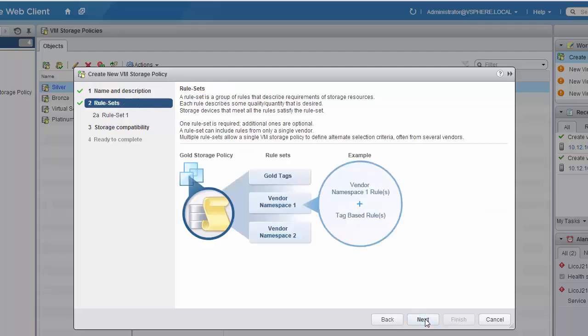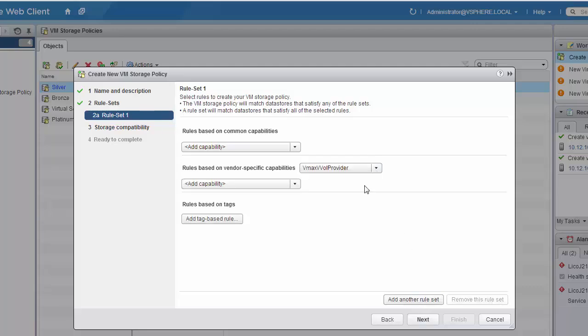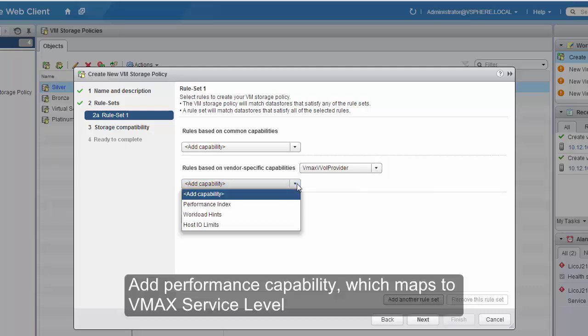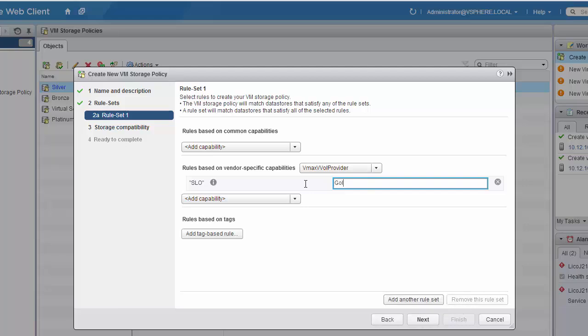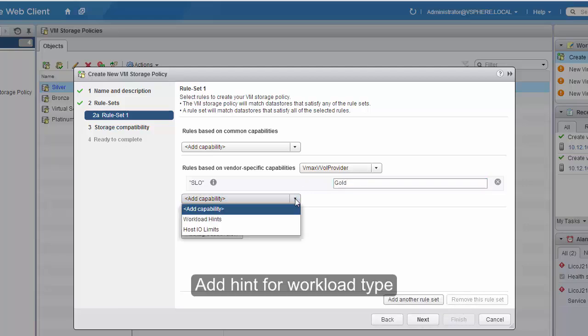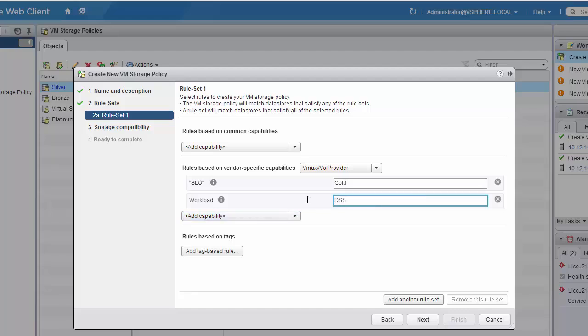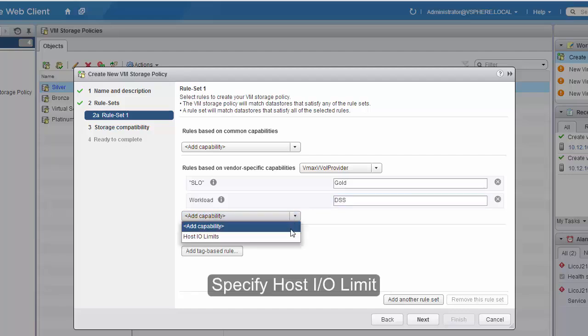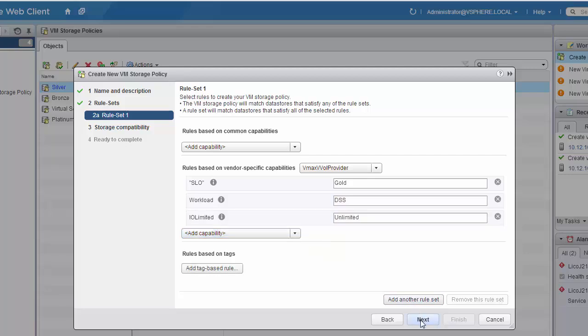Next, we'll go into the rule set. Here we'll select the VASA provider to provide our capabilities. Our first capability will be the performance index, which we will enter as gold to map to the VMAX service level. We'll use the workload hint to indicate this is for a decision support system, or DSS. And then our host I/O limits will be set to the default of Unlimited. Click Next.